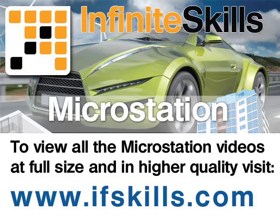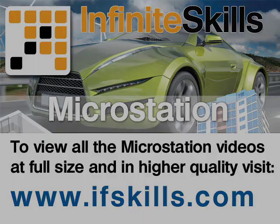This video is just a short extract from the entire course. If you wish to see all of the videos from this series at higher quality and in far larger screen size, head over to ifskills.com.